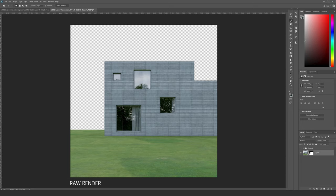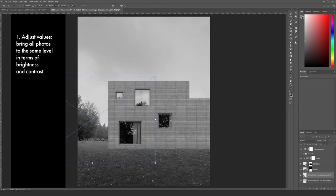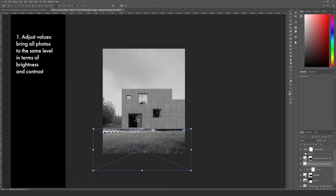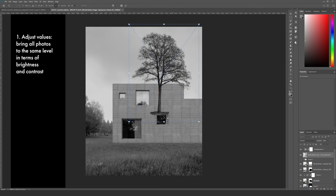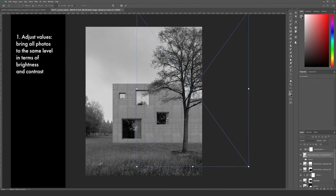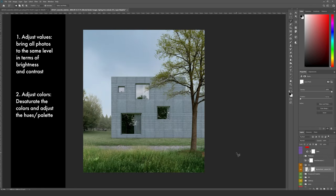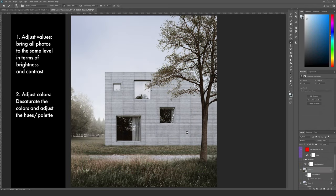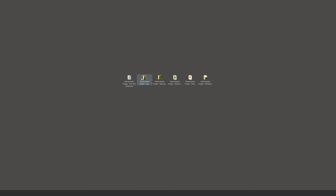Hi guys and welcome to another tutorial. As the title says, we're going to add vegetation to this rendering using high resolution photos. We'll first bring in all the elements and adjust the value of the photos to match our image. In the second part we will adjust the colors to create atmosphere.